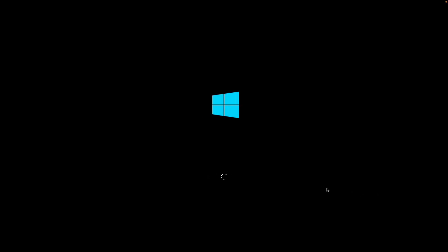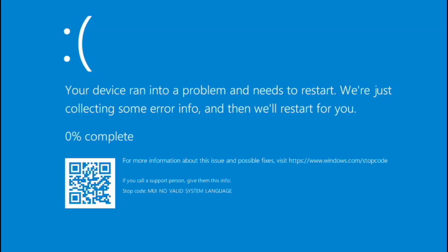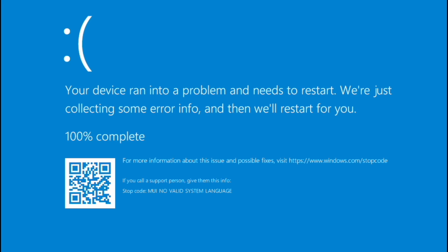Now we have Windows trying to boot up. Although, oh, no. We got a blue screen. As you can see, our stop code says MUI No Valid System Language. And that is the blue screen stop code you are going to get when you enter this product key. Your computer will just cease to exist. It will not be booting again after this.